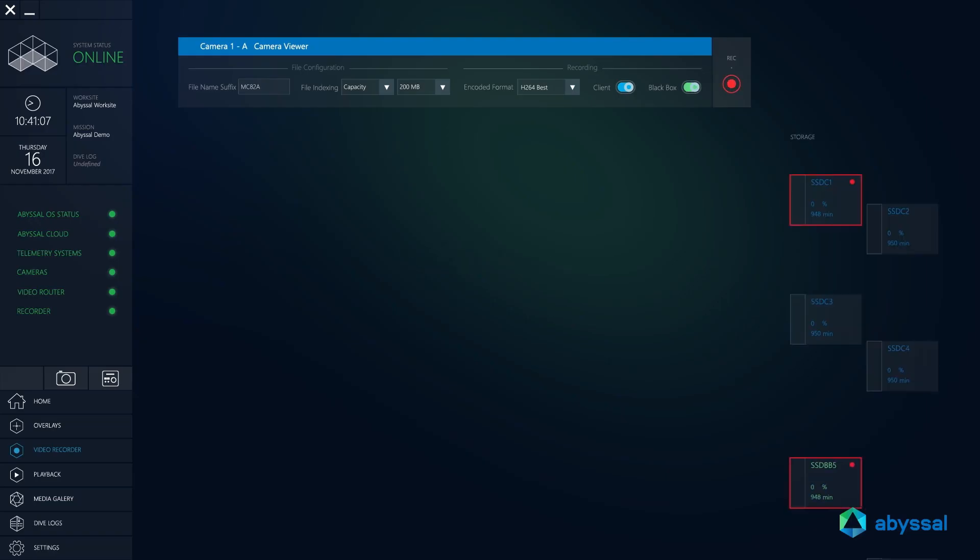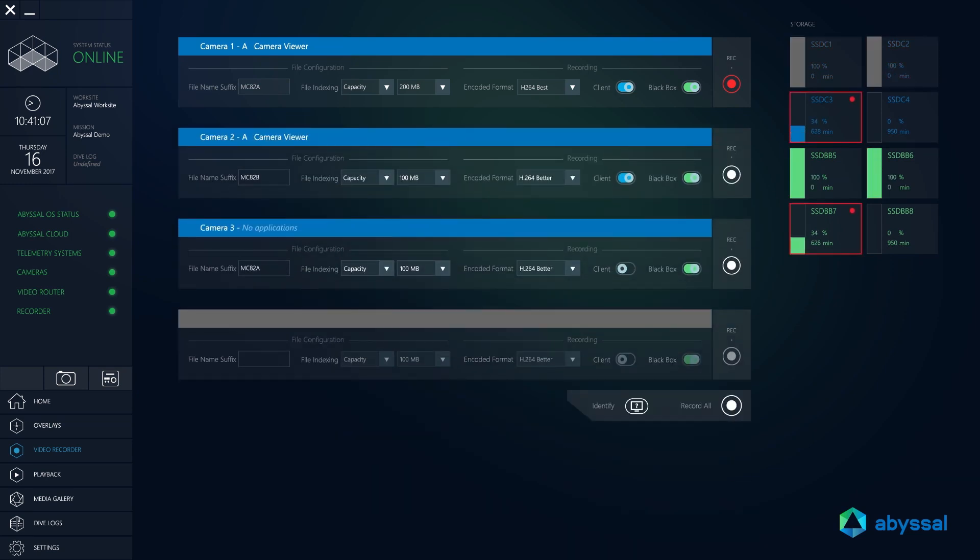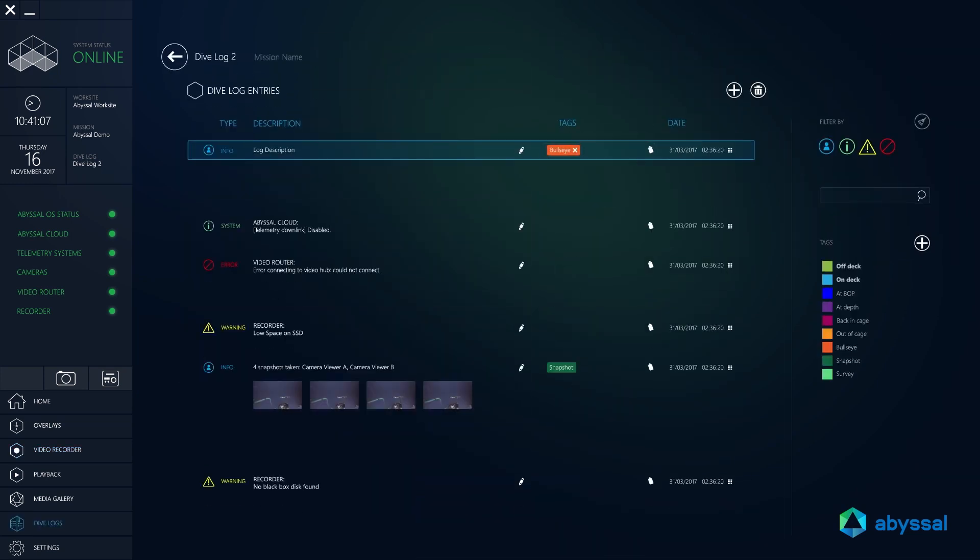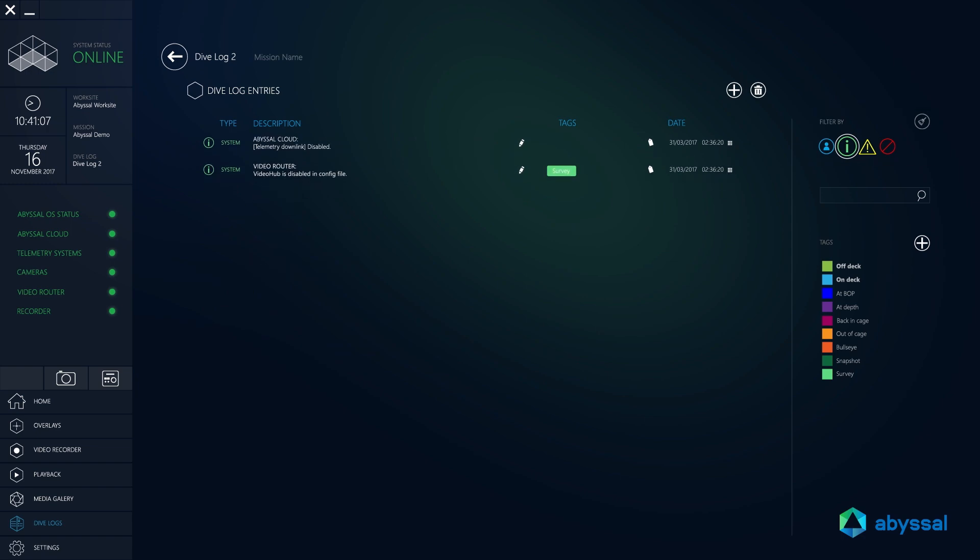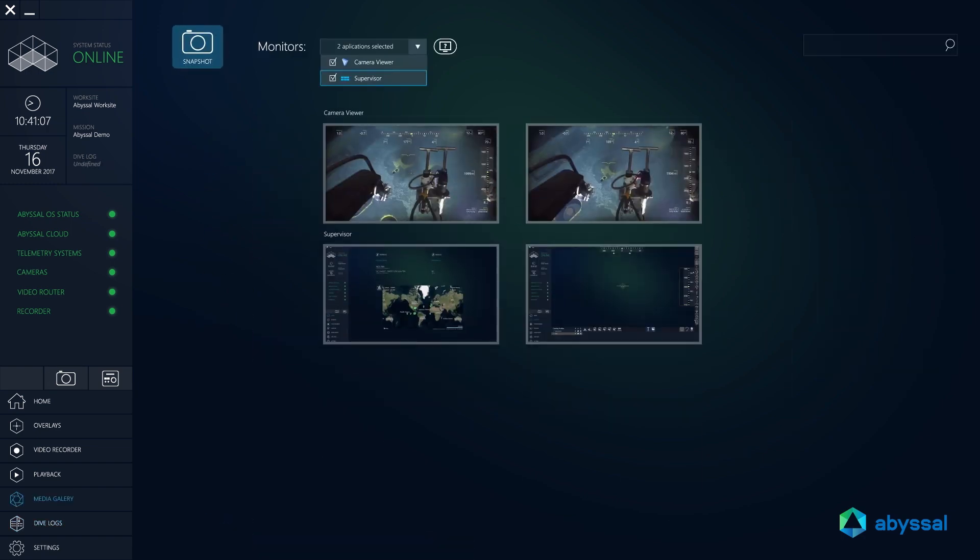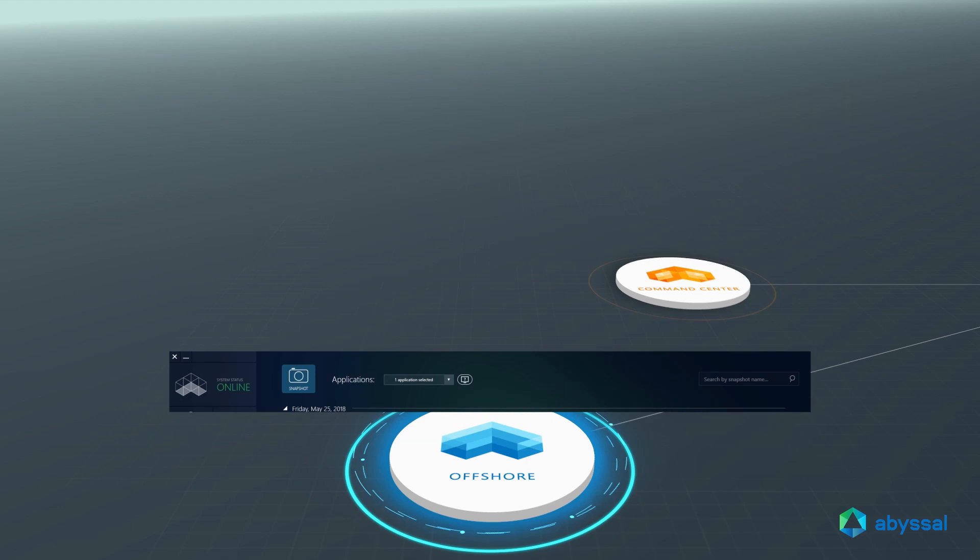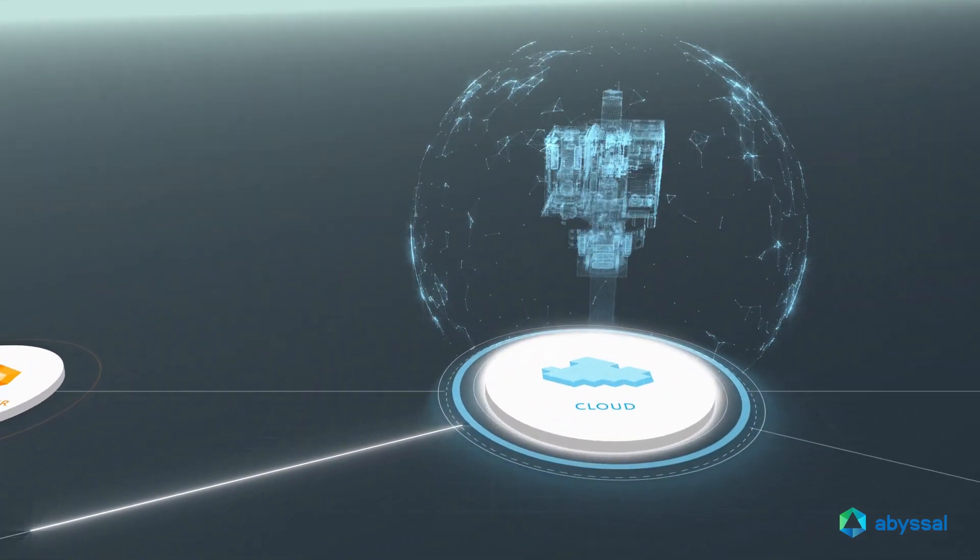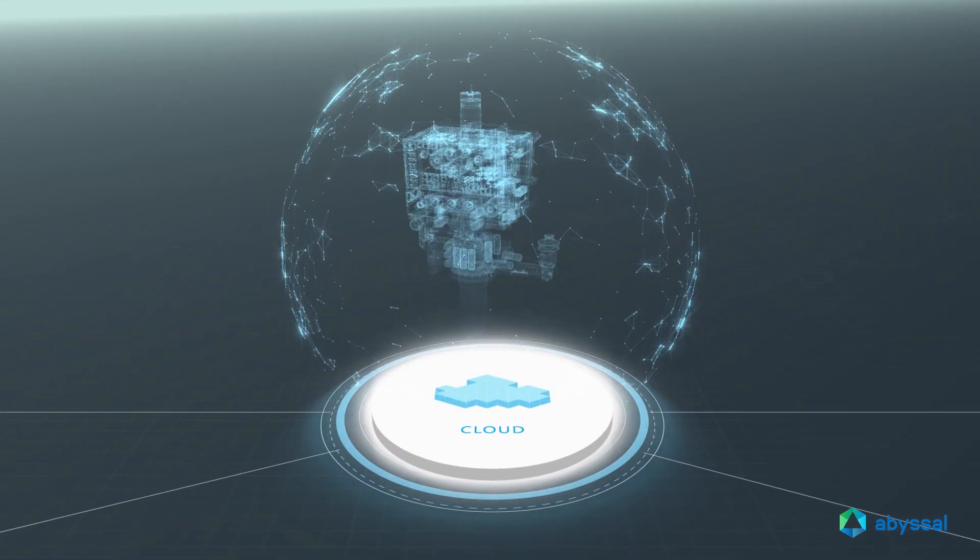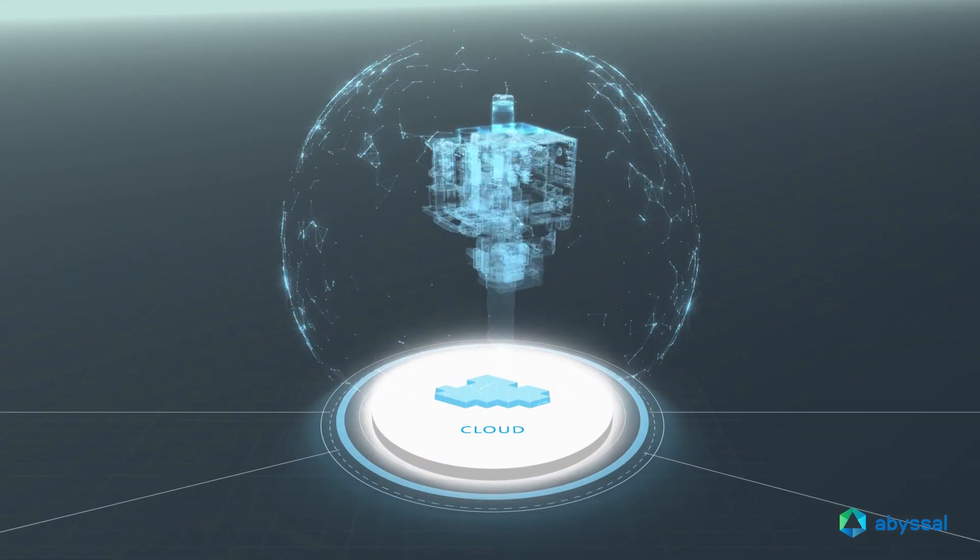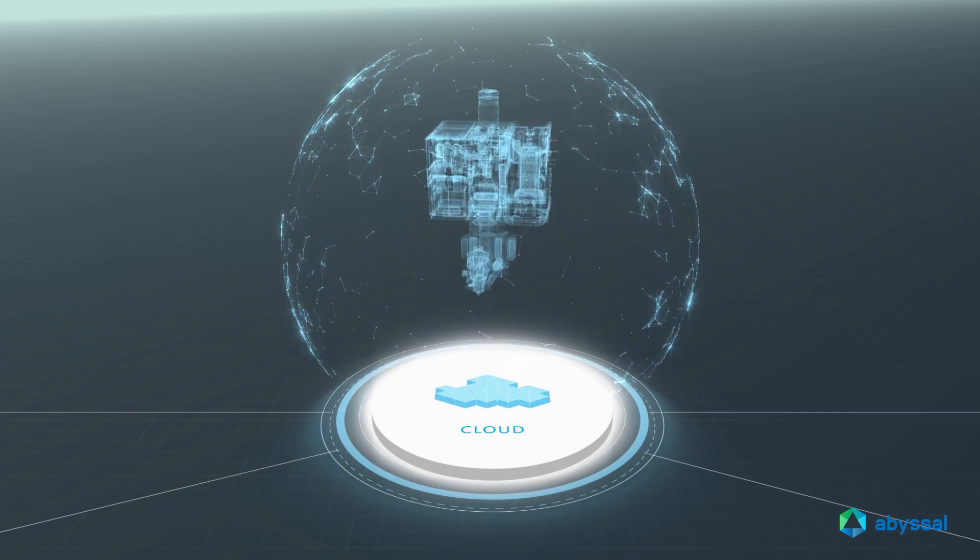Additional features like the advanced video recording system, digital dive logs, and instant reports allow engineers, pilots, and supervisors to focus their time on value-added tasks. The live connection to the platform enables the correlation of real-time telemetry, video, and dive logs.